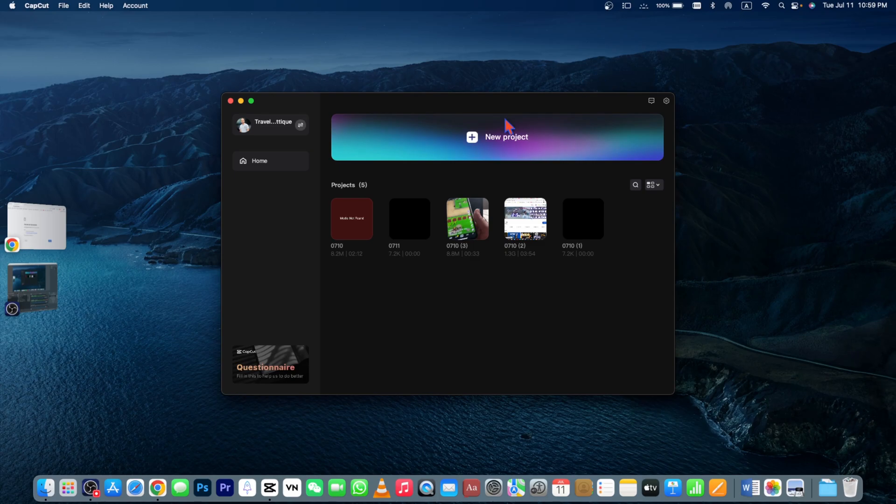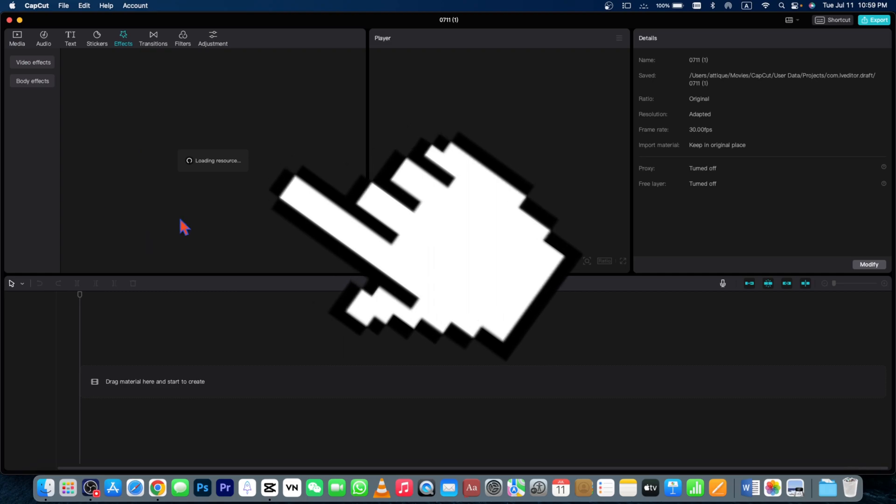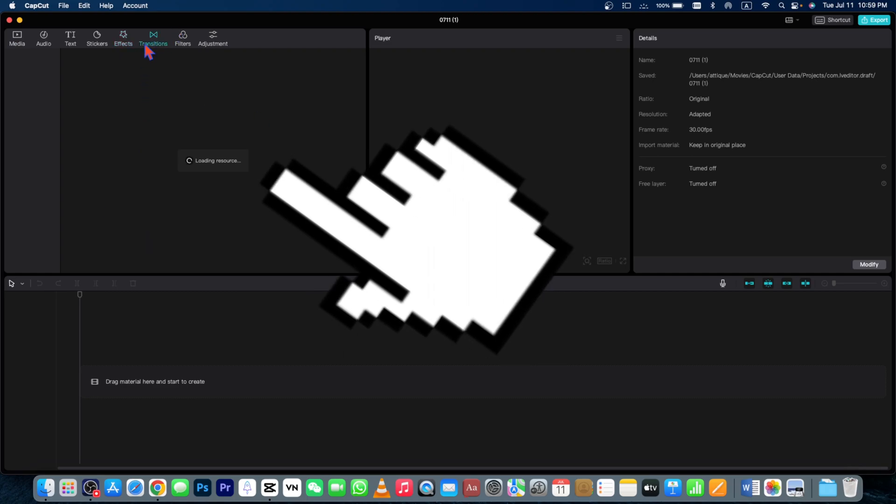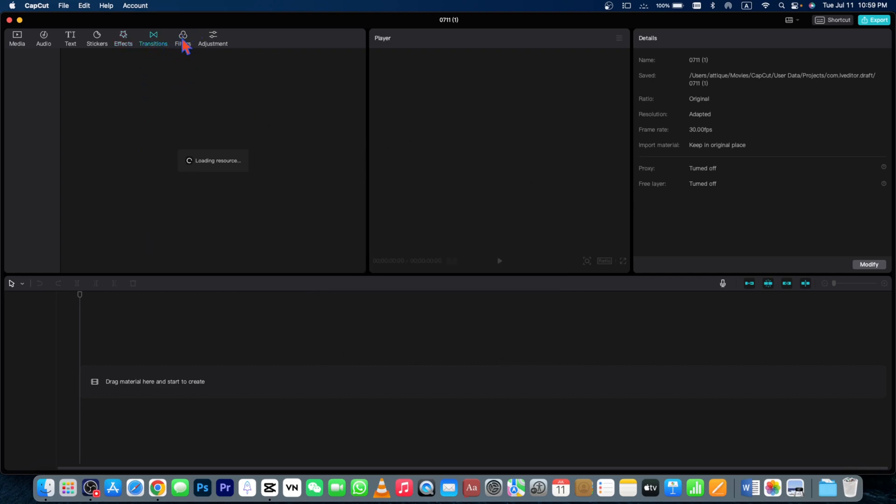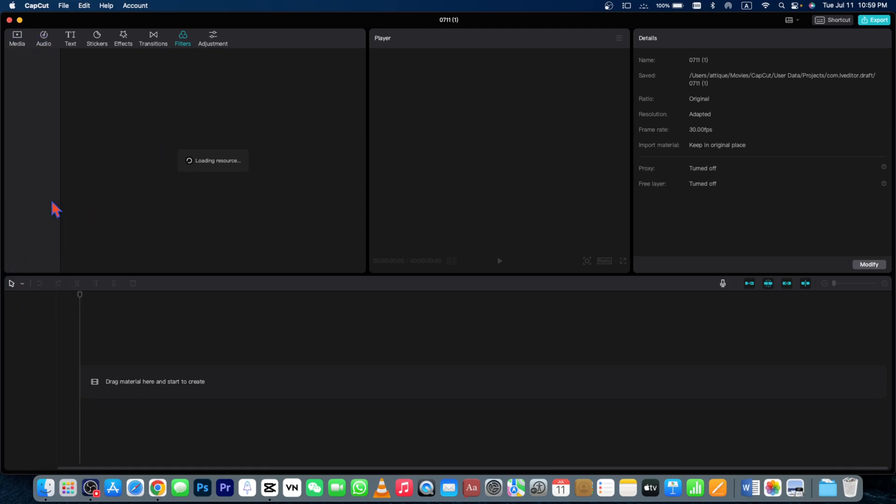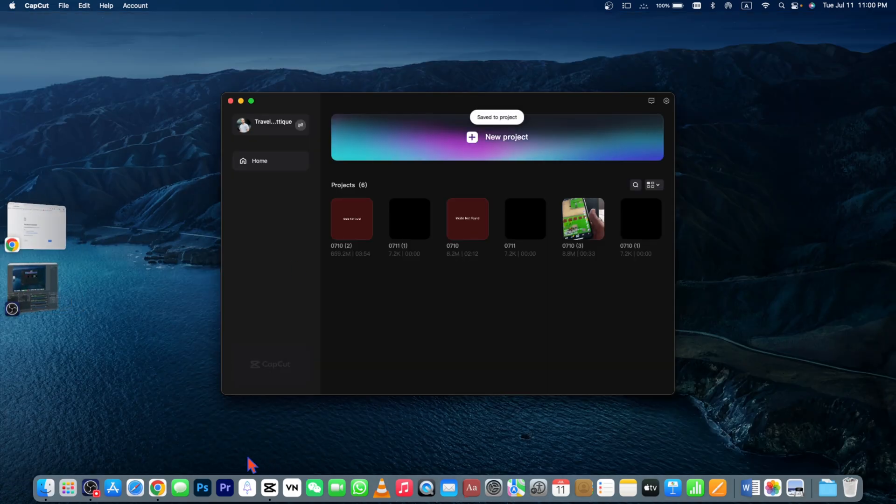If I open my CapCut on my Mac, then you can see that if I just directly go to effects, then it's loading here. And if I go to transitions, it's still loading and filters is still loading. So how can I get back to these transitions, effects, and filters and everything I want to do? There is an easy fix.